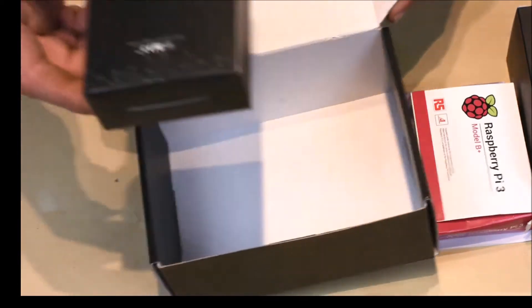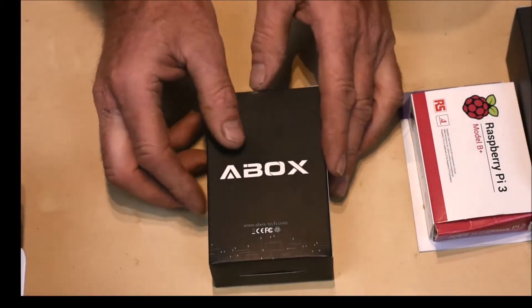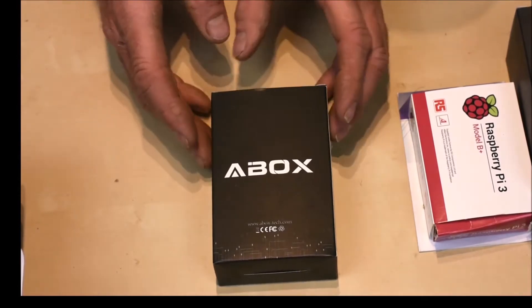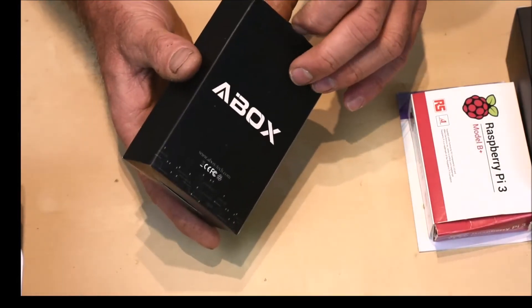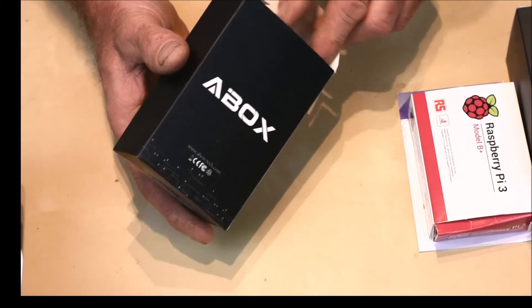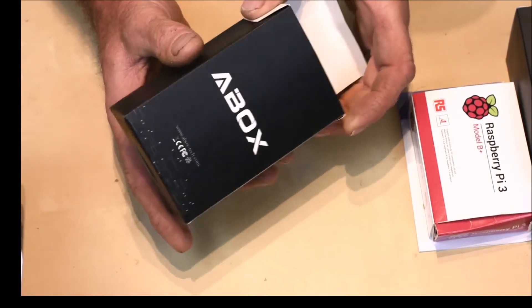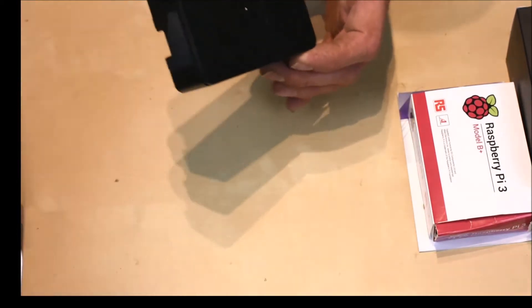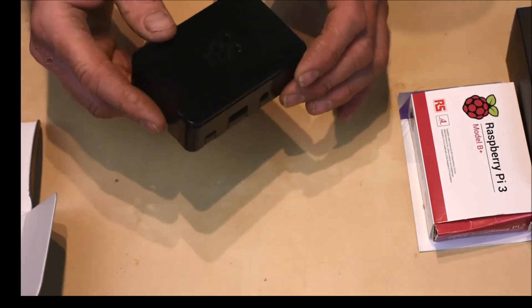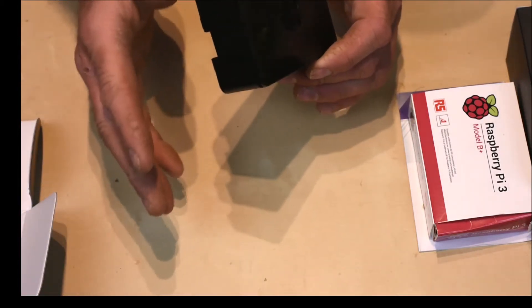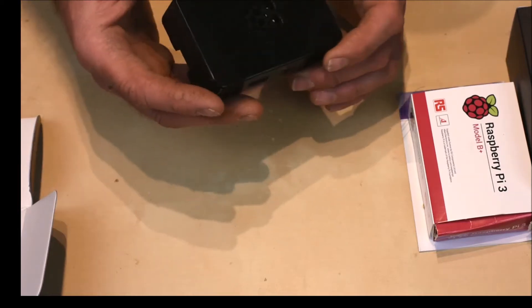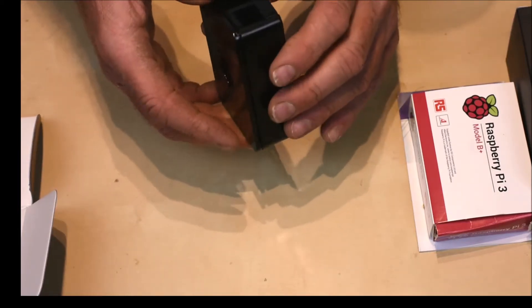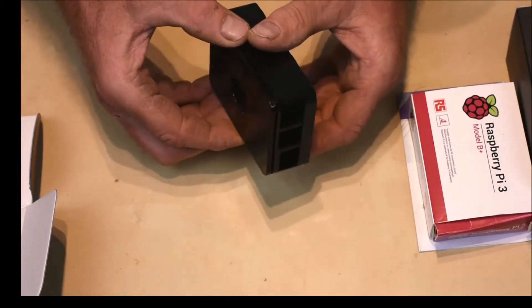So move the box over to one side and we will start with this box which has the case. Now I use my Raspberry Pis for Octoprint for 3D printing, so personally I could have bought the kit without the box and 3D printed one. There are plenty out there for me on Thingiverse and places like that. But this kit comes with one so I thought I'd give it a look.